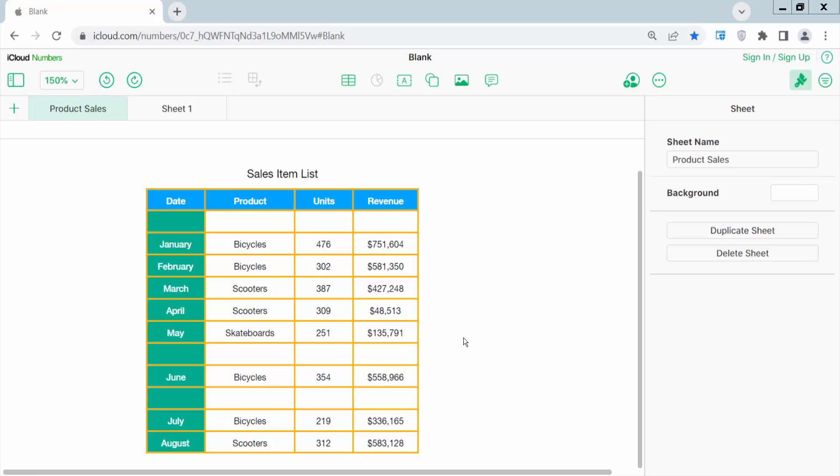Hello everyone, today I will show you how to delete a row in Apple Numbers sheet.